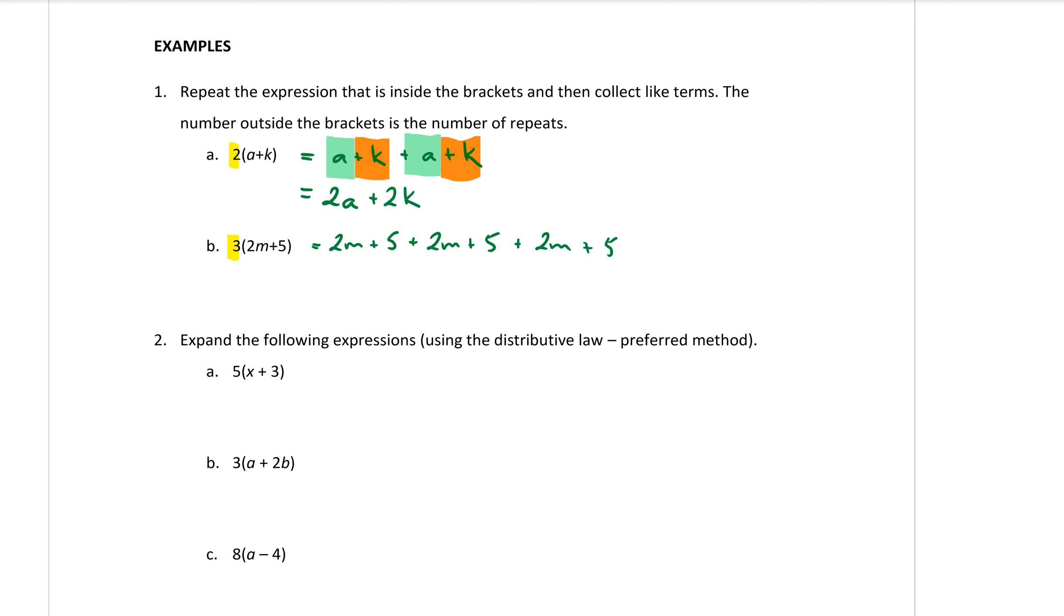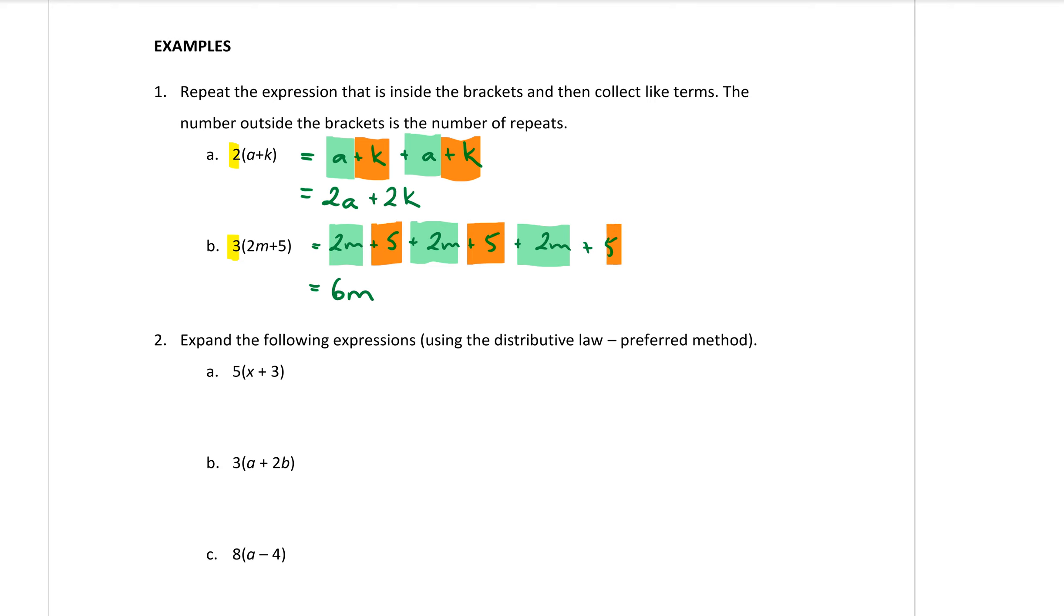So first of all let's add together the m's. 2m plus another 2m plus another 2m. 2 plus 2 plus 2 makes 6m. Now all of the constants all these 5s here. We have 5 plus another 5 plus another 5 makes a positive 15.